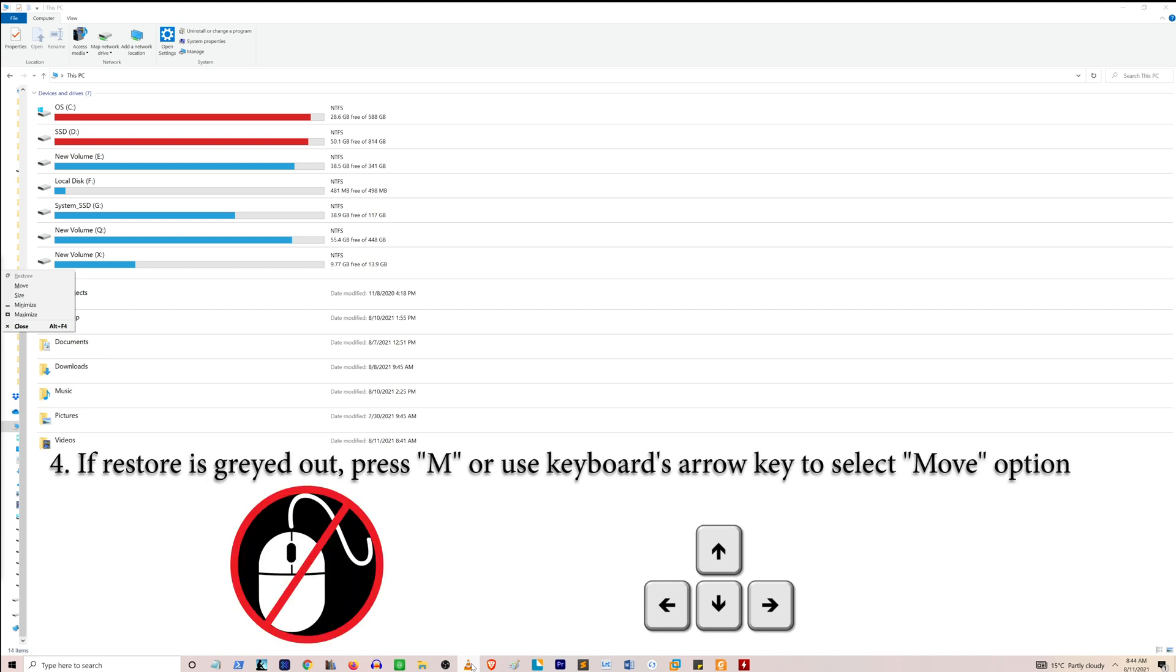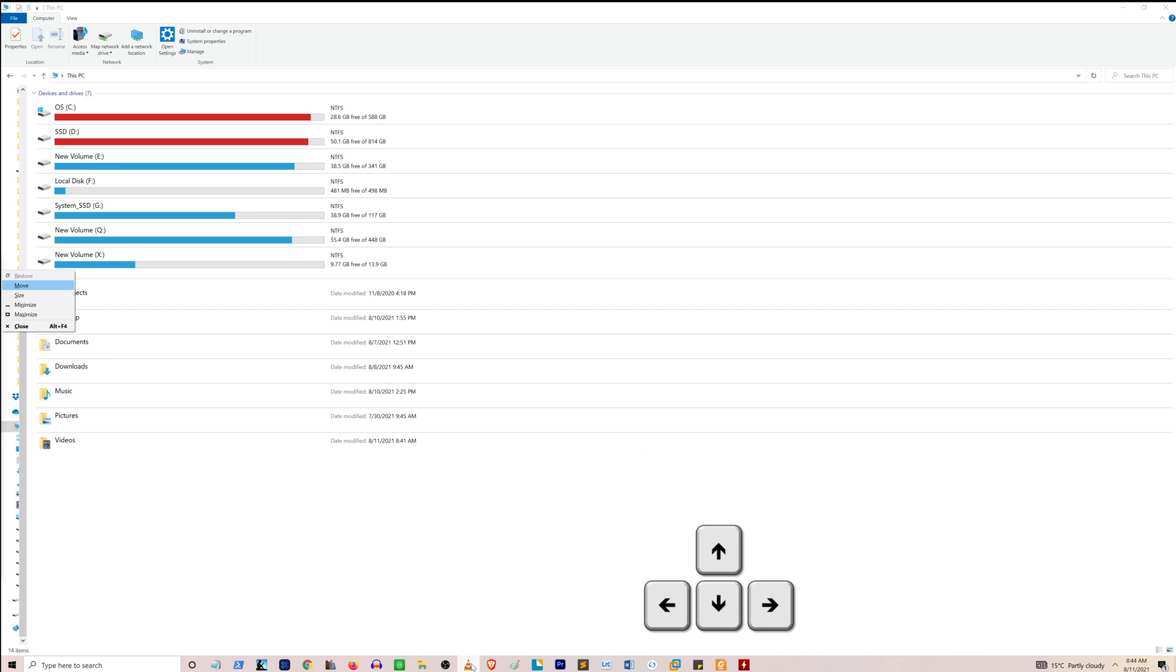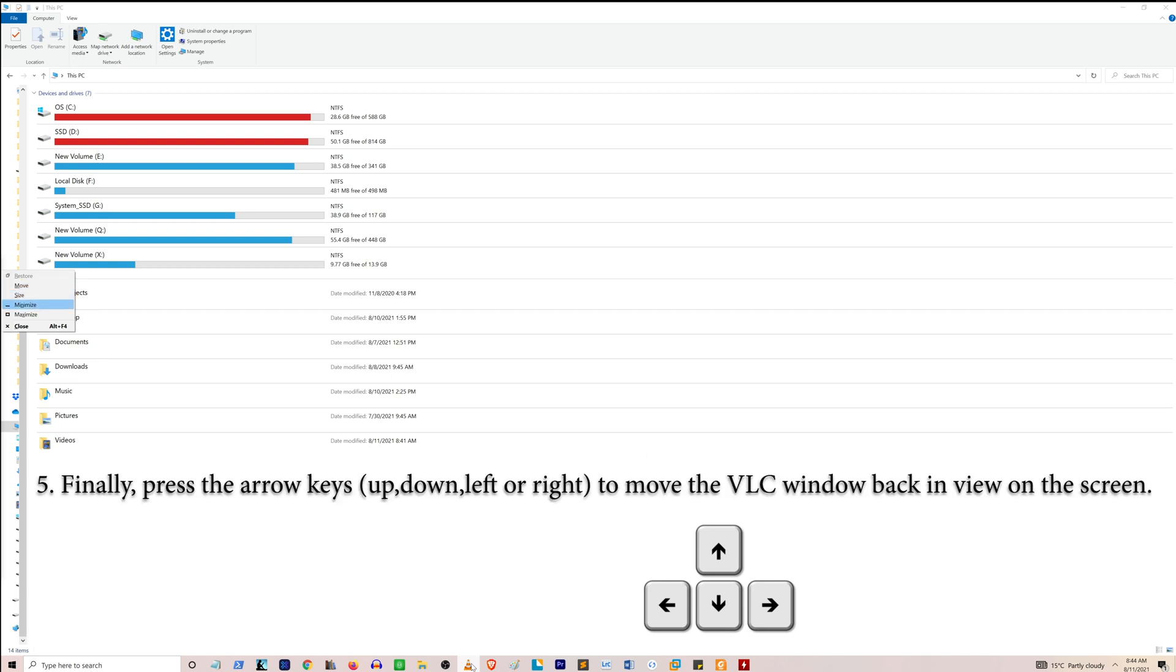Do not use your mouse, use your keyboard to select Move. You can see that I can use the up and down arrow keys to select these options. I'm going to select Move and hit Enter.